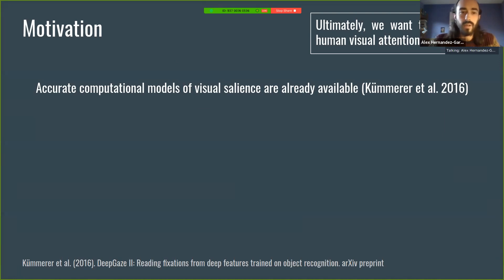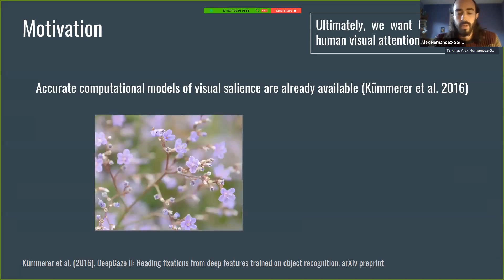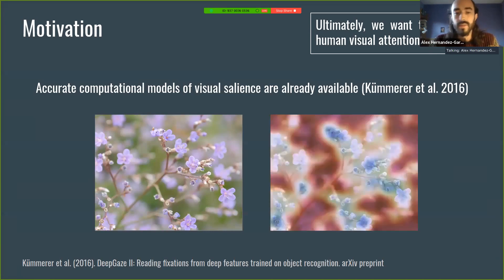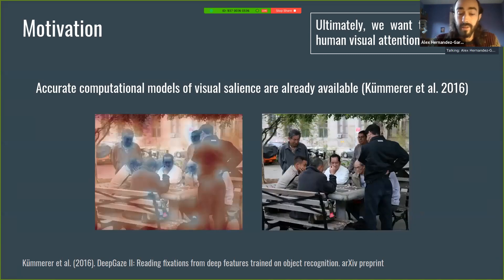One approach has been computational models of visual saliency, and this has been very popular. For example, recently Matthias Kümmerer et al. proposed DeepGaze, which computes very accurately the distribution of fixations on natural images — you get something like an alien's map of a natural image.